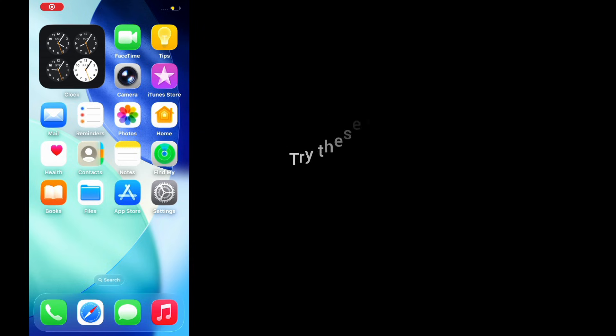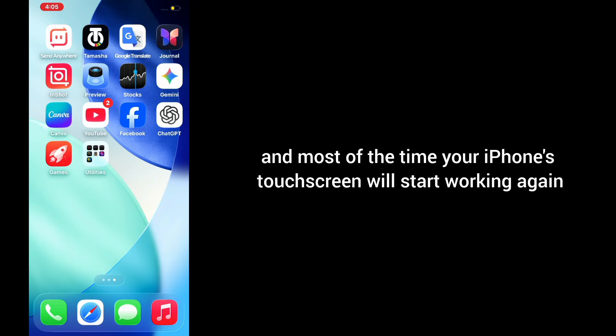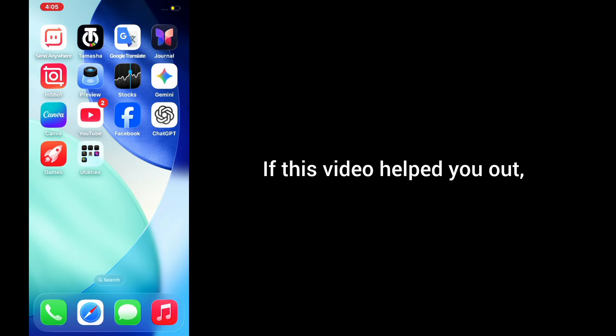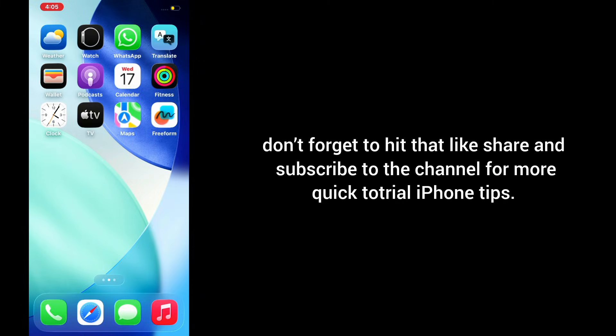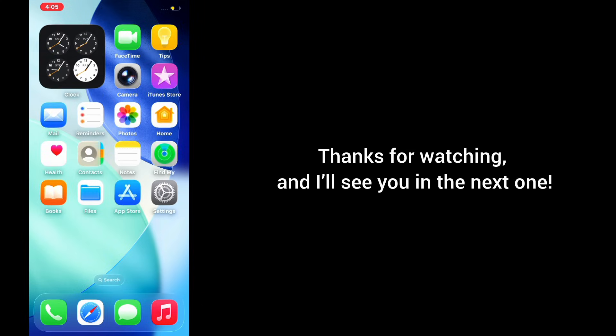And that's it. Try these steps one by one, and most of the time your iPhone touchscreen will start working again. If this video helped you out, don't forget to like, share, and subscribe to the channel for more quick tutorials and iPhone tips. Thanks for watching, and I'll see you in the next one.